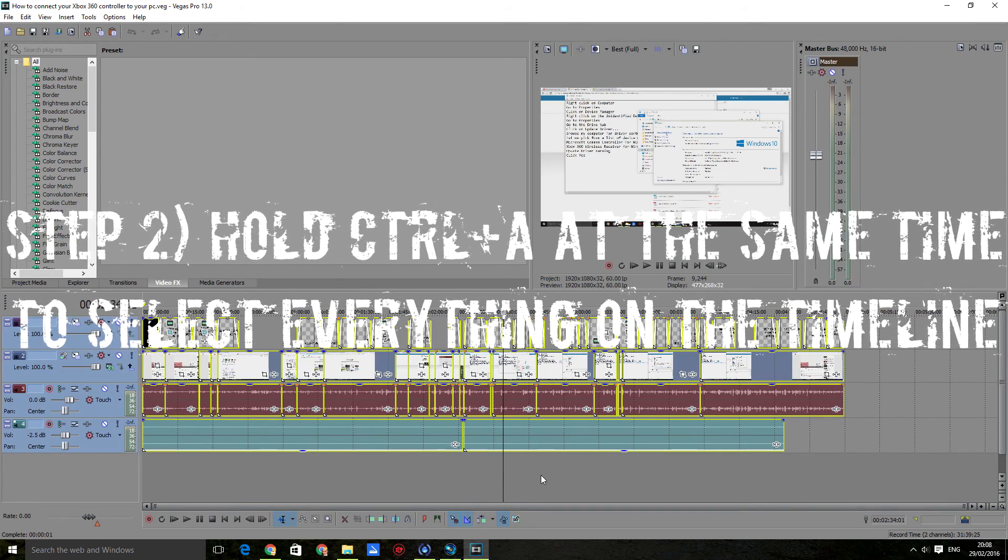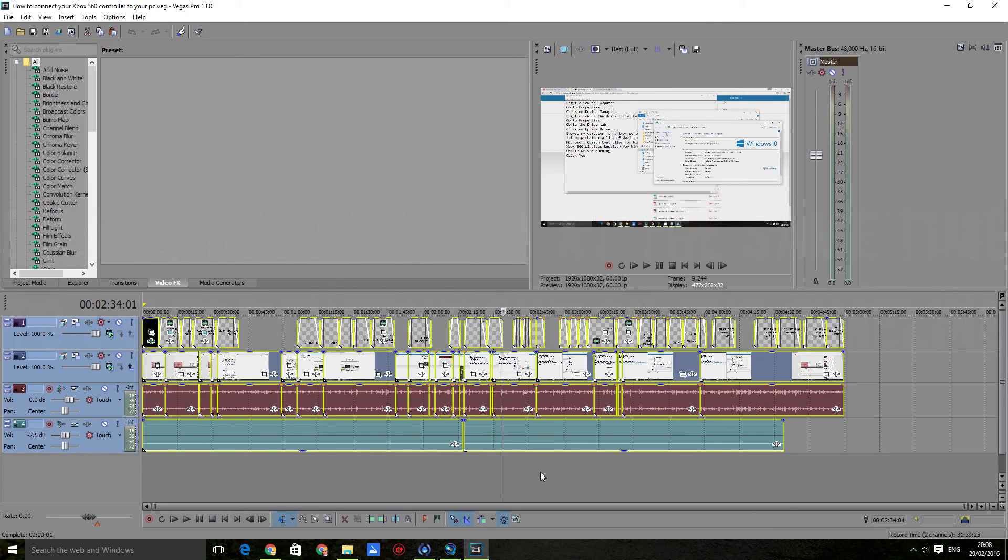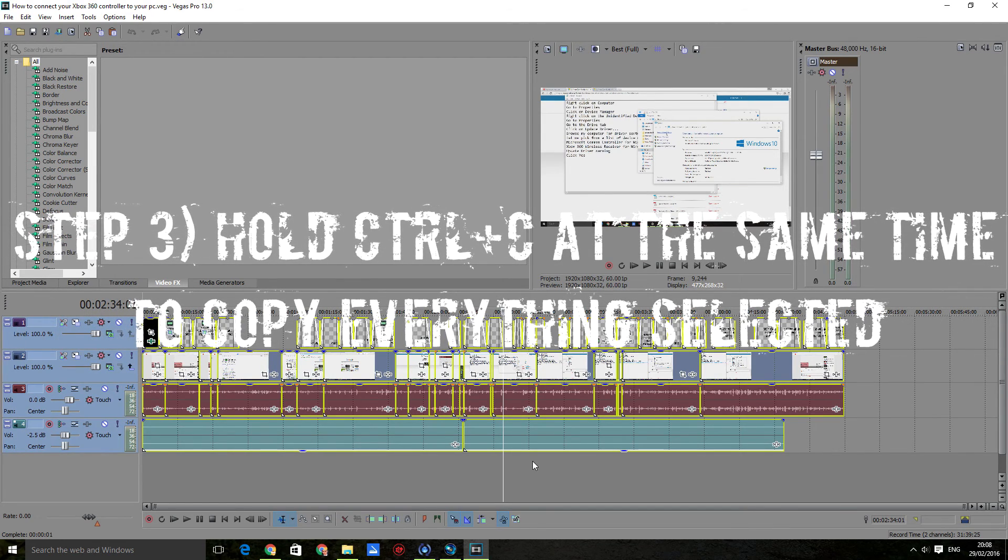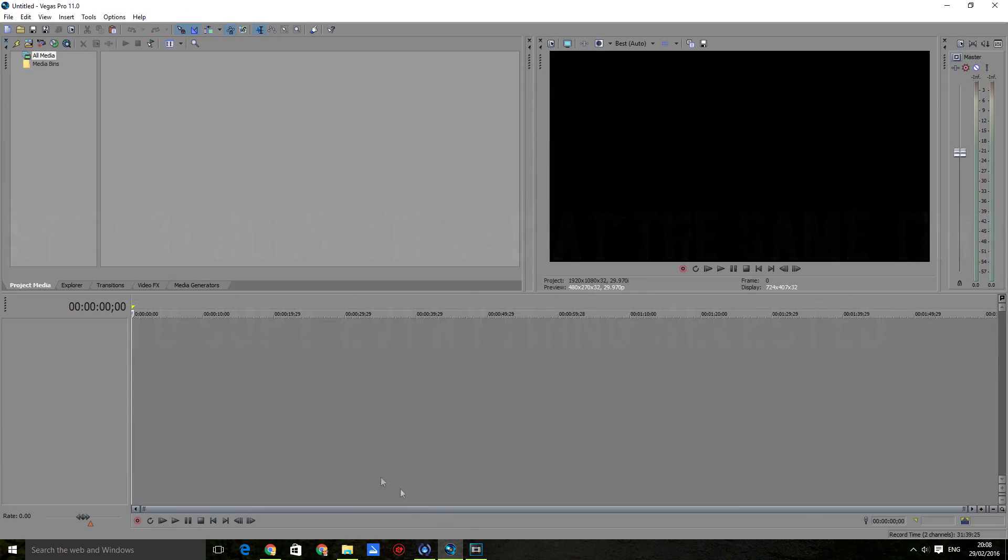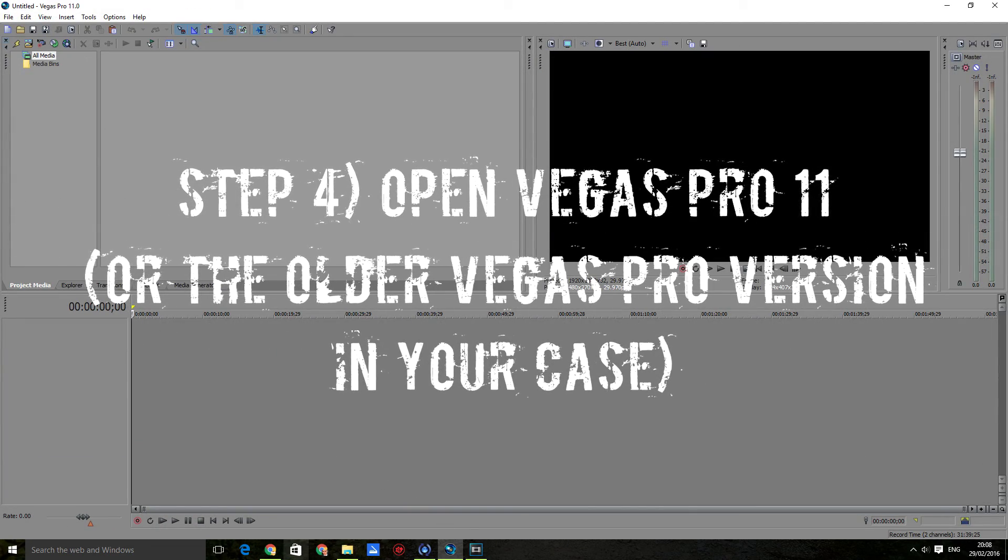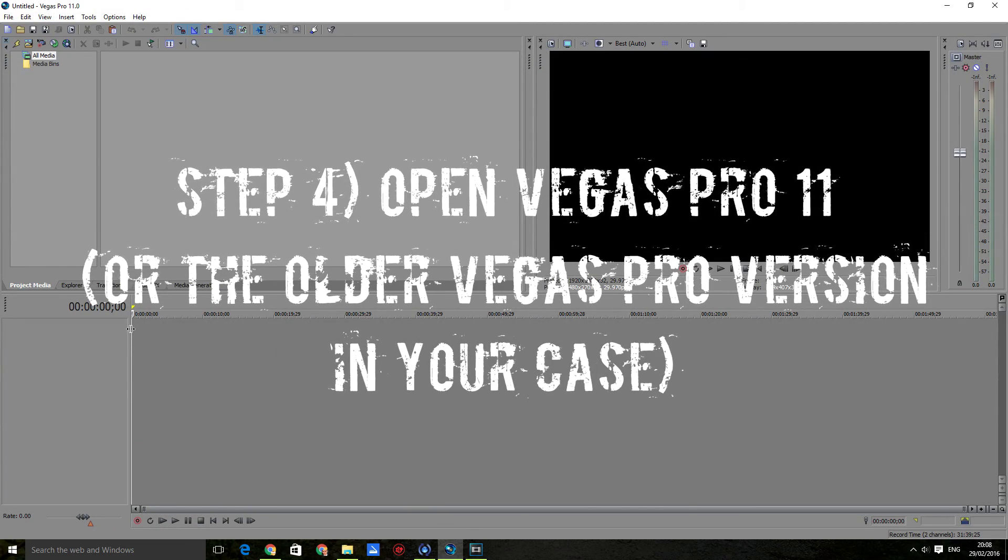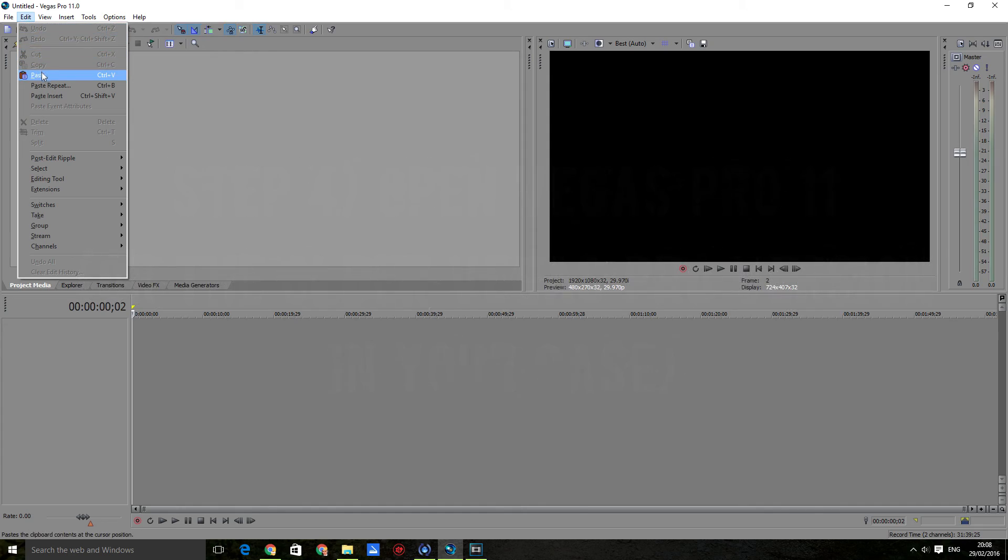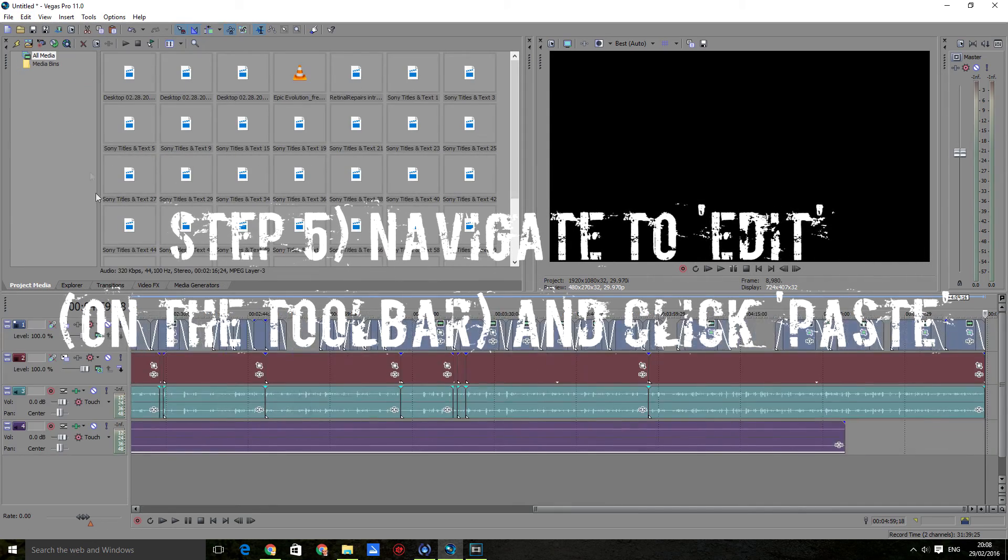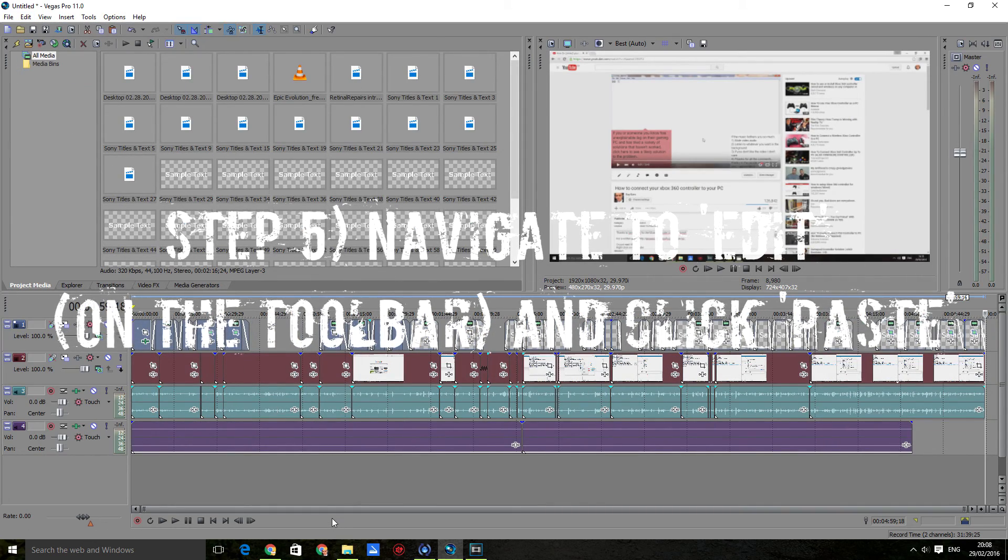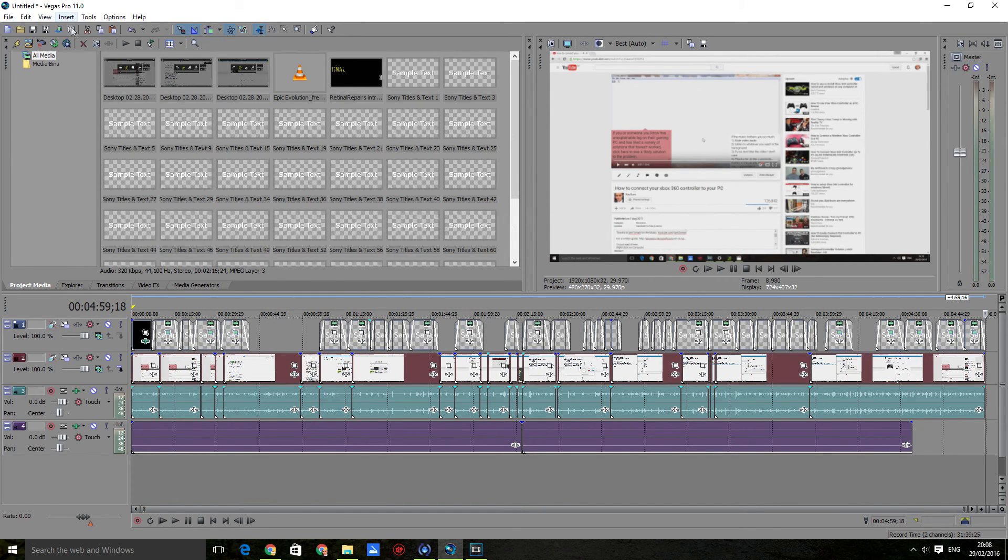Then hold CTRL+C at the same time to copy everything. Come to Vegas Pro 11, click Edit, and click Paste.